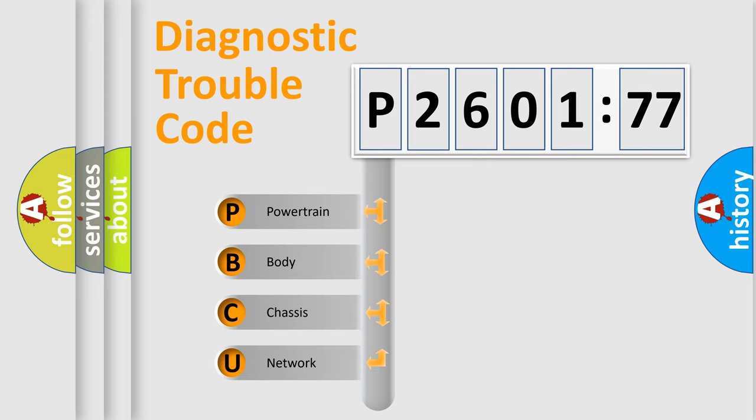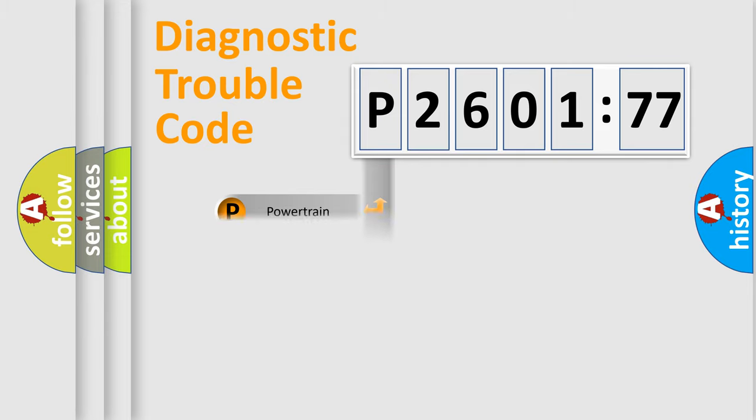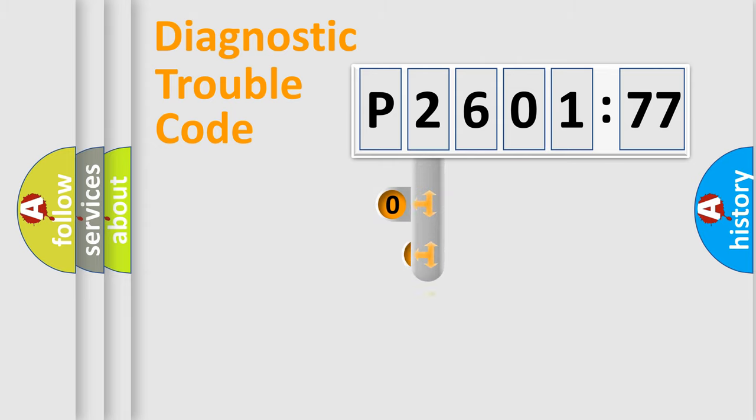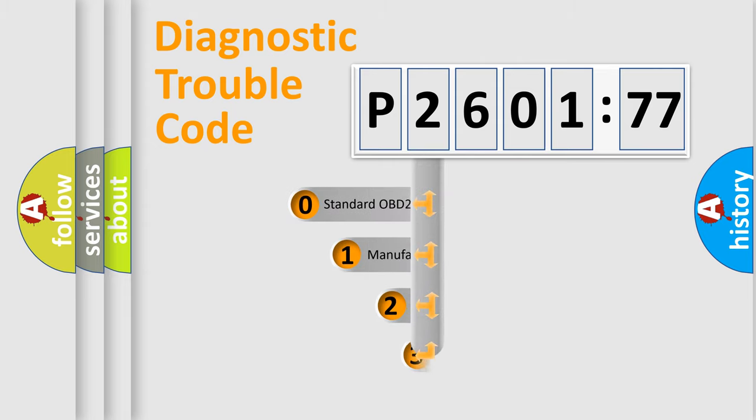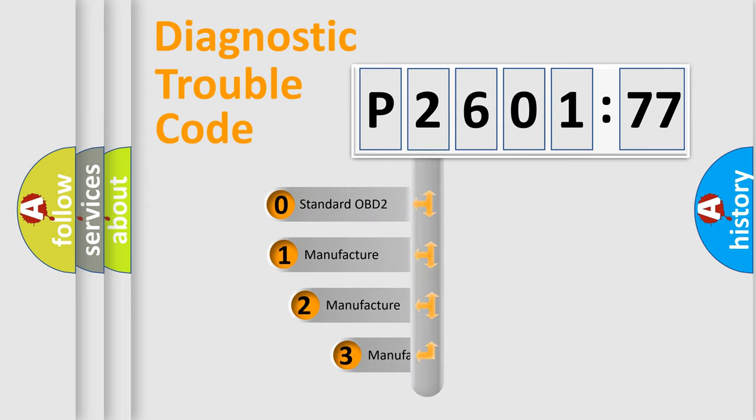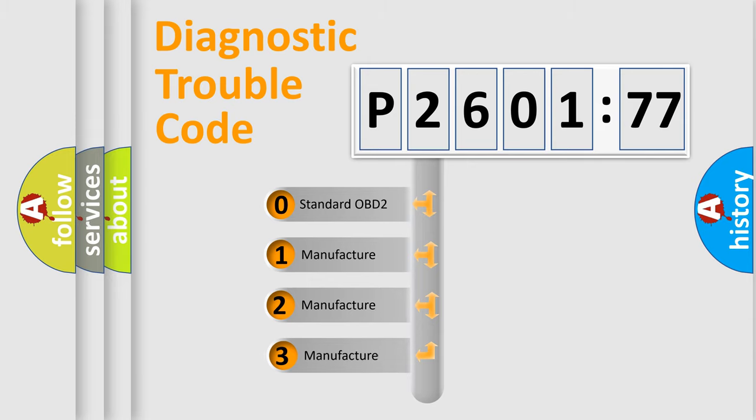We divide the electric system of automobile into four basic units: Powertrain, Body, Chassis, and Network. This distribution is defined in the first character code.